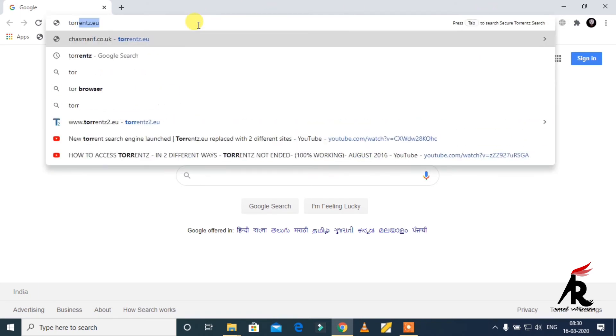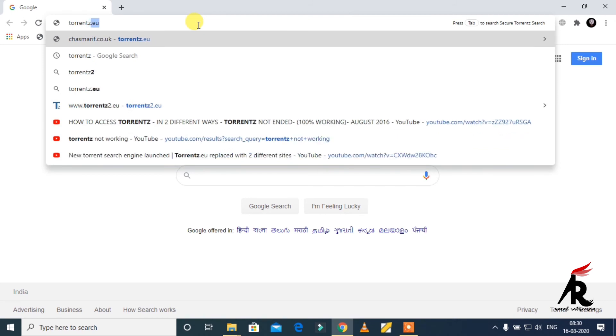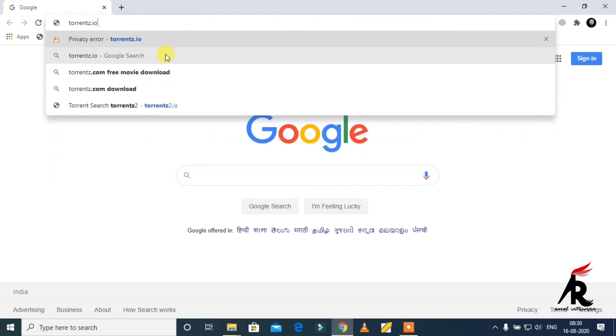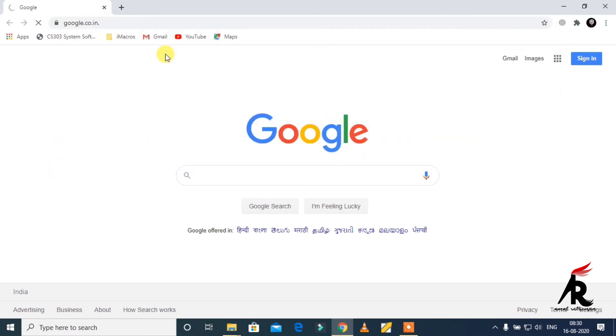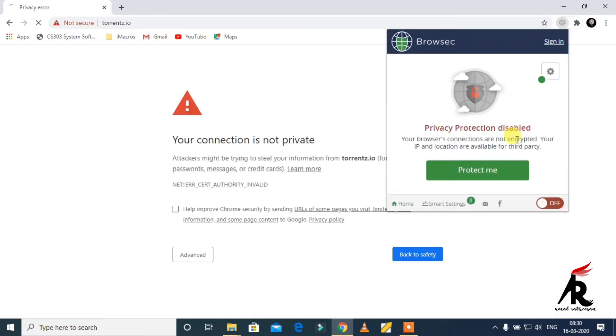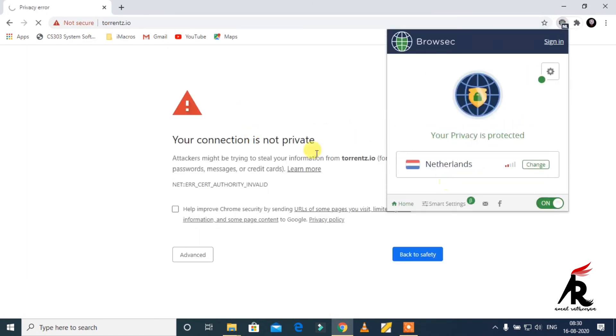You just need to turn the VPN on. I just turned it off. You can see that it won't work. Click, then you have to click here and turn the VPN on.